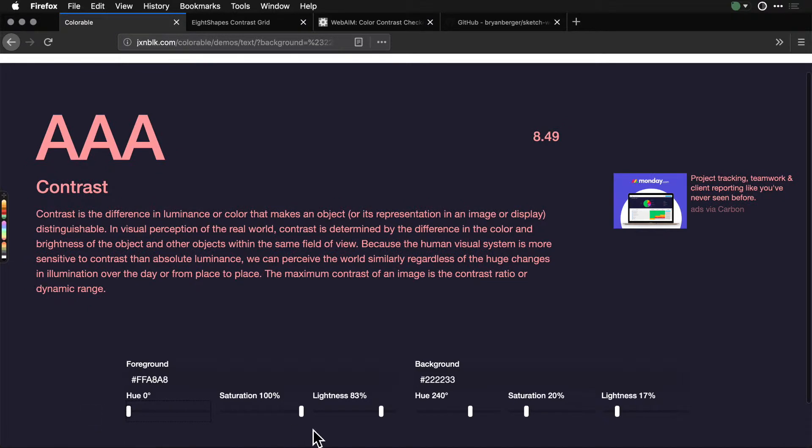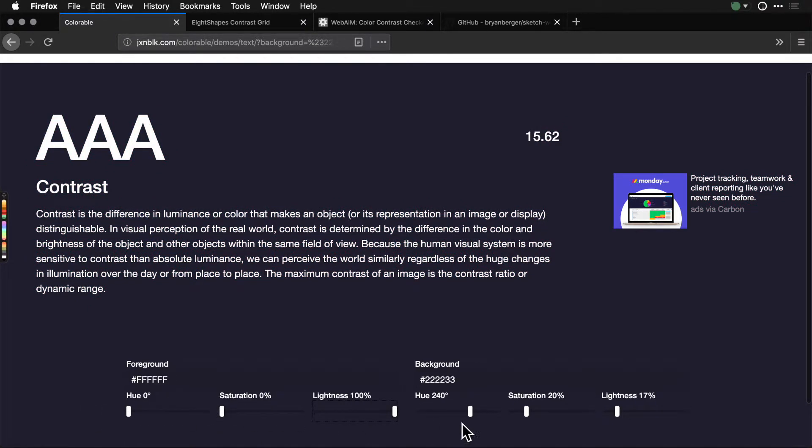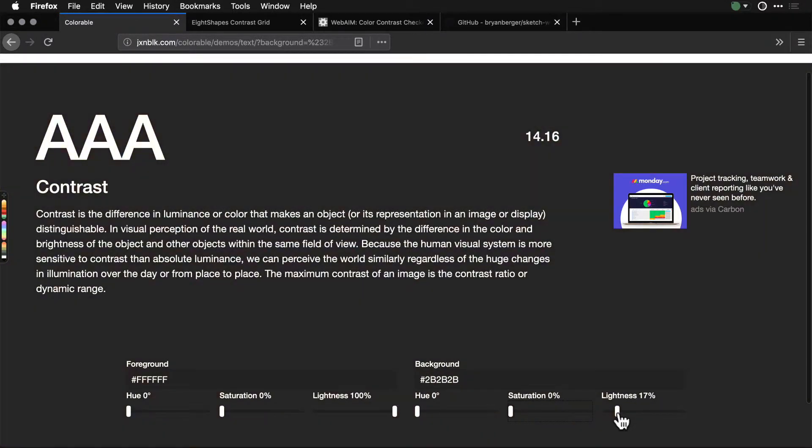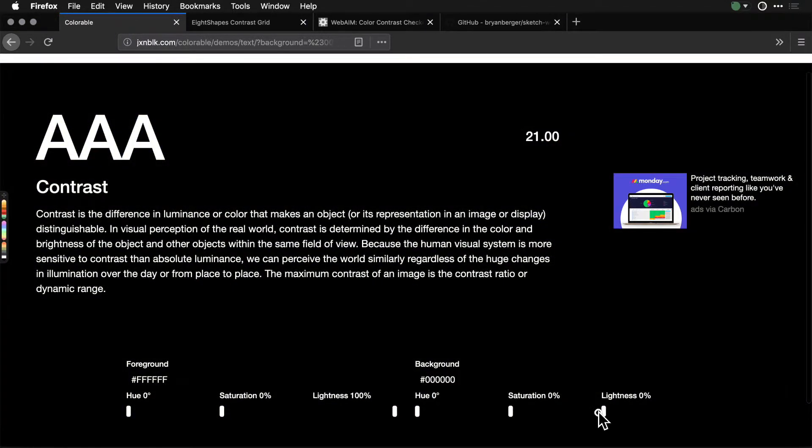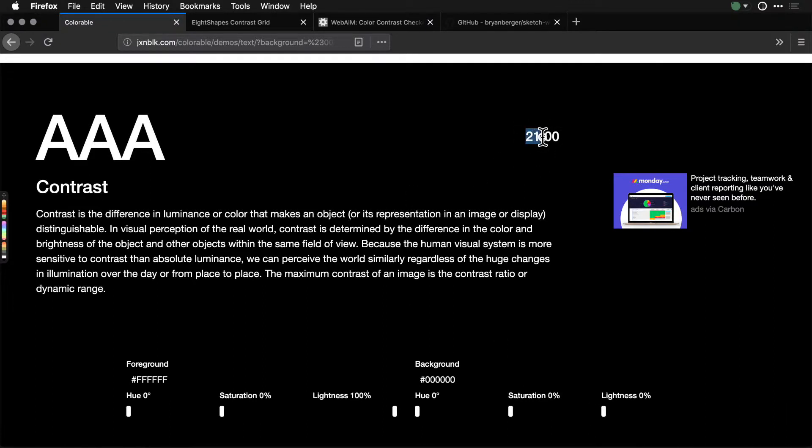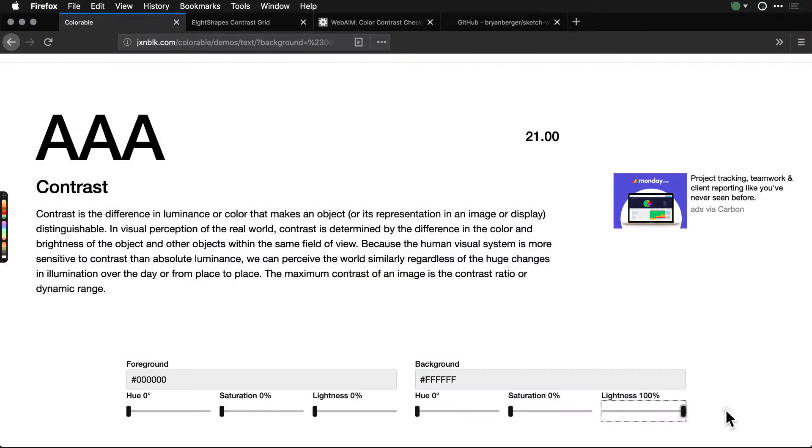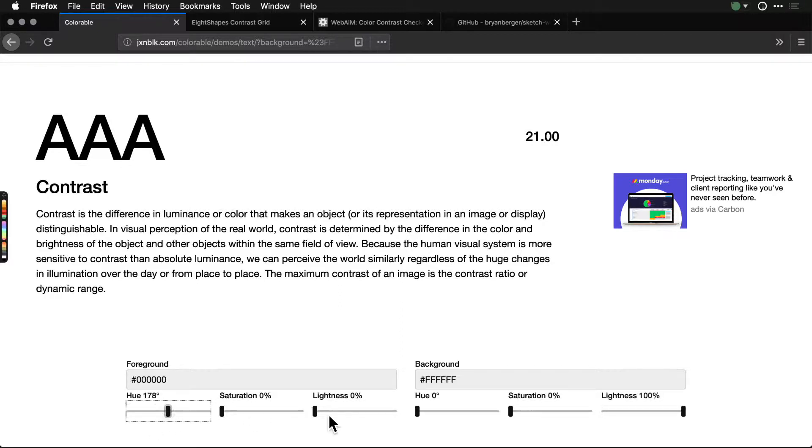We can change this to be anything. We could change it to be something like white, just like this, and maybe this one is black, just like this. That way we get that full 21 points that were promised.